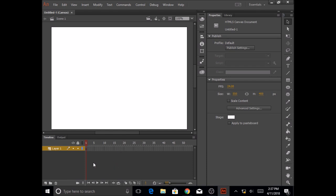Below the stage is the timeline. A timeline has three things. The very first one is layers, just like you have been working in Photoshop. In Animate, you will be working in layers as well.